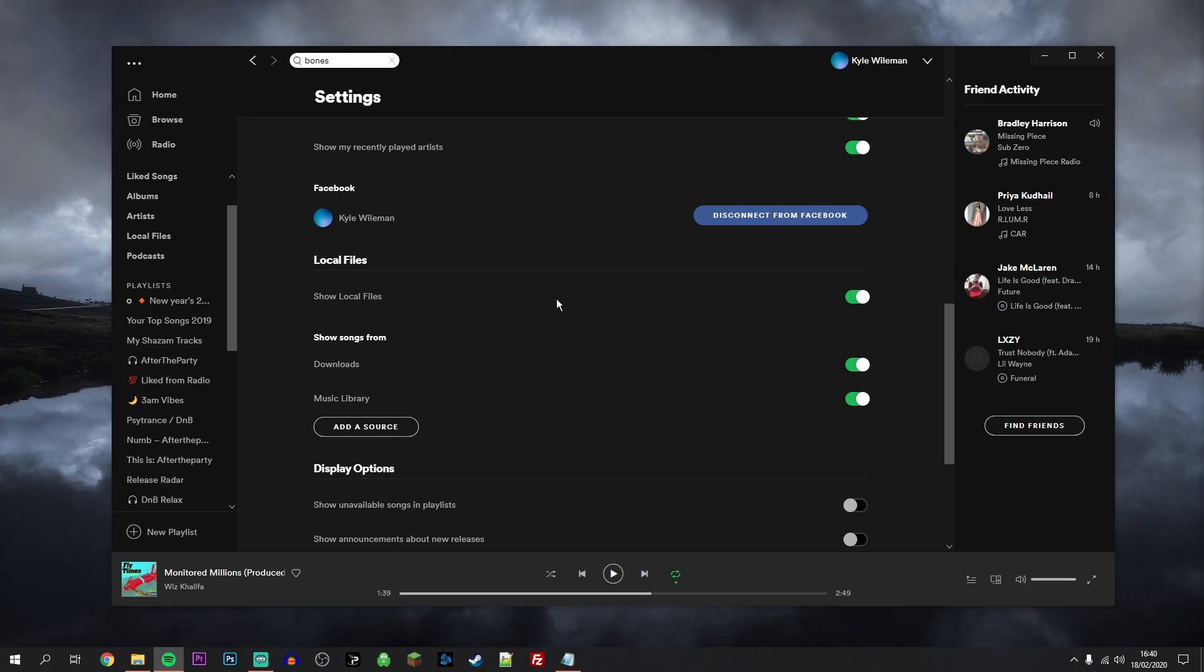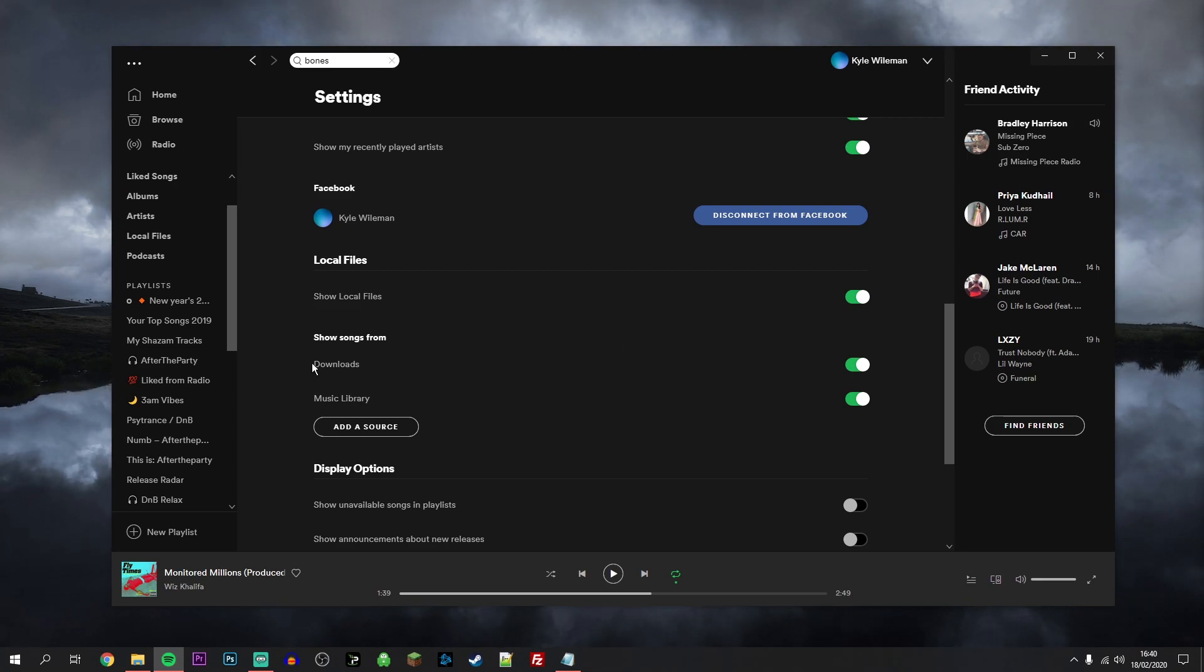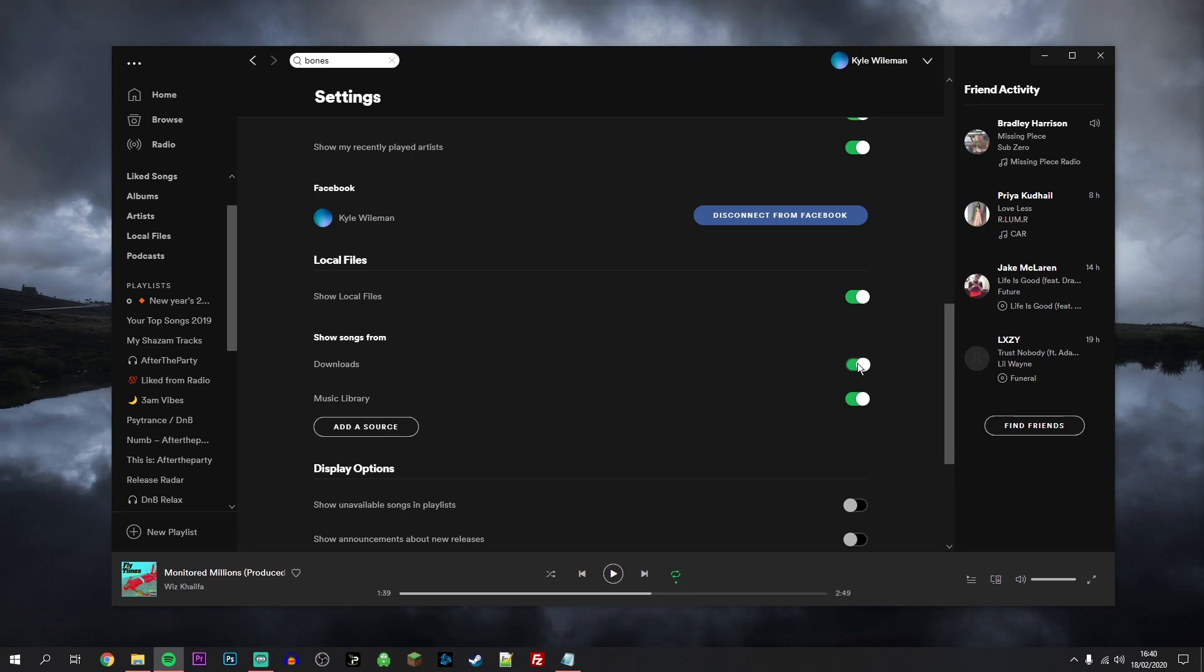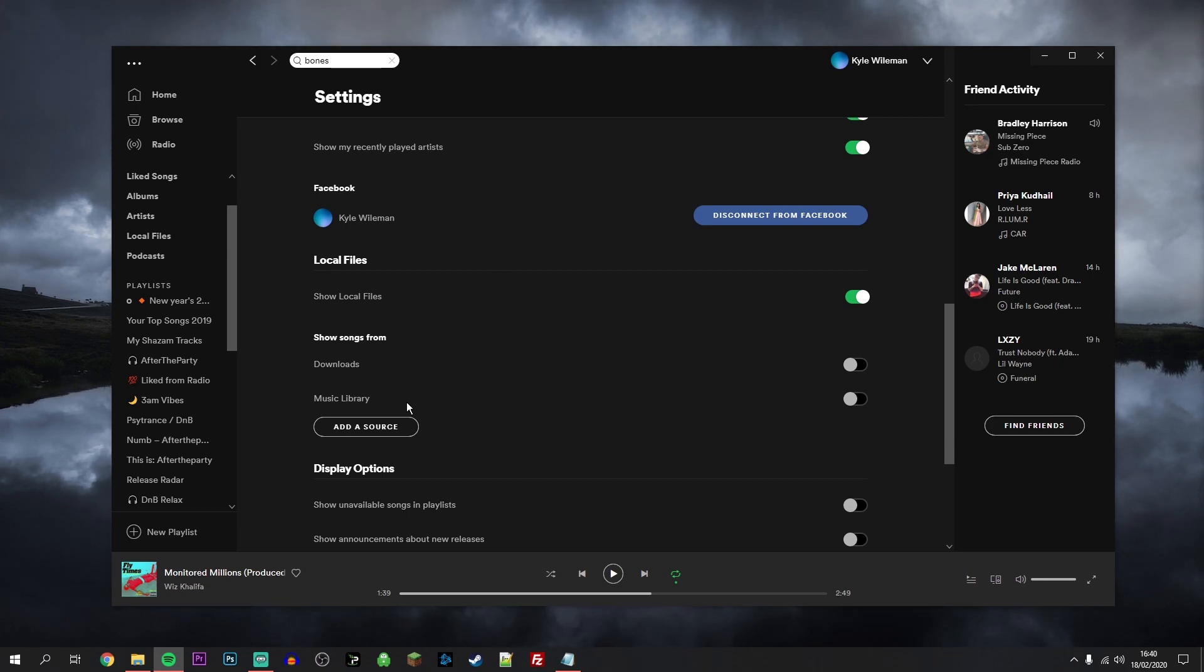By default, Spotify is going to be scanning the Downloads folder and the Music Library folder. But if you want, you can always turn this off if you don't like to store music in these folders. Just go ahead and click on Add a Source and choose the folder that you'd like to store your music in.